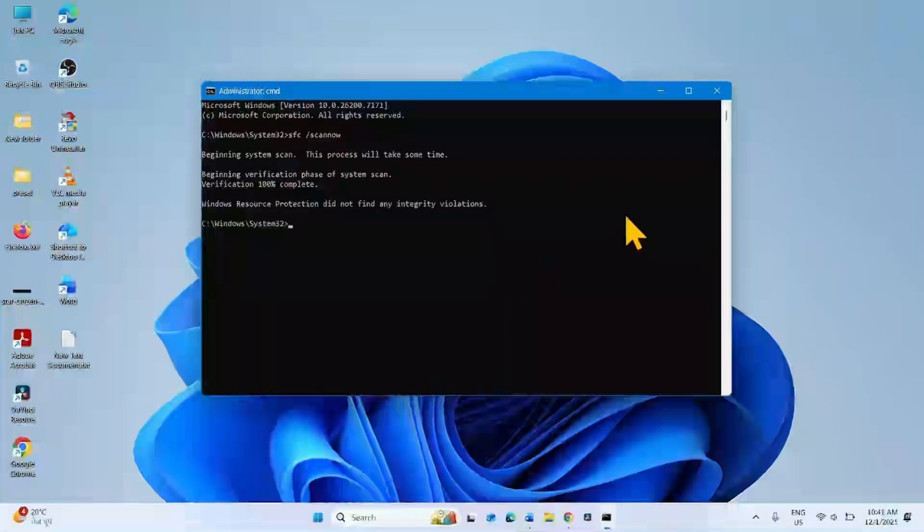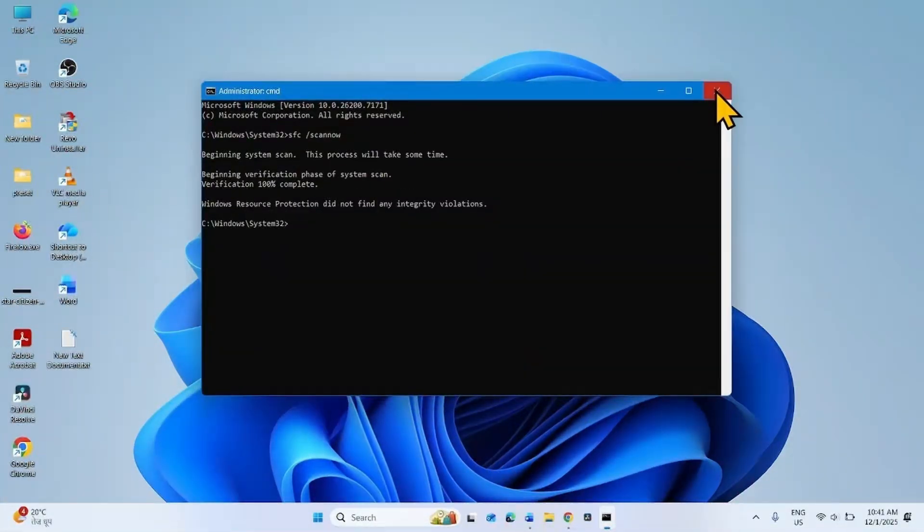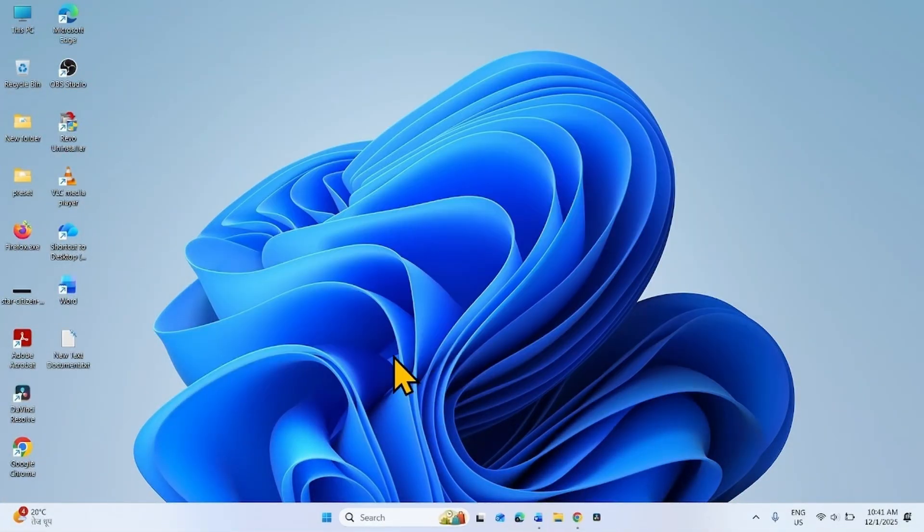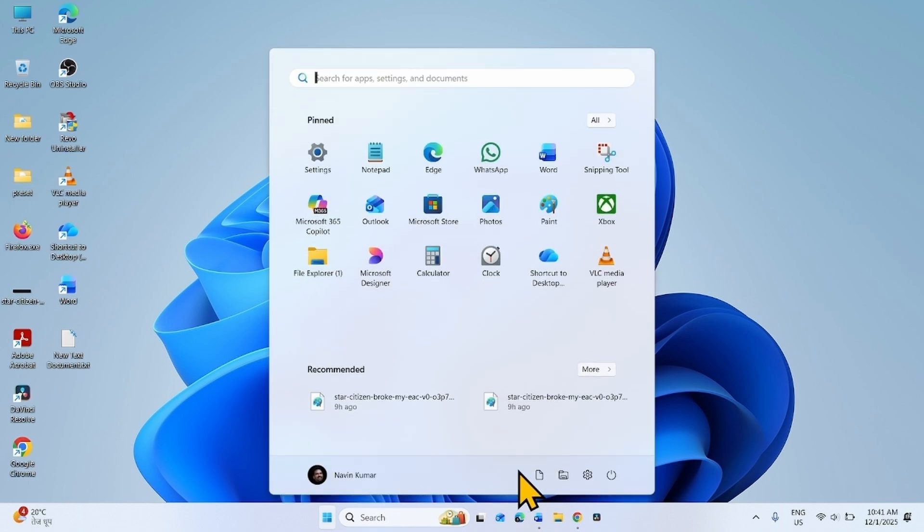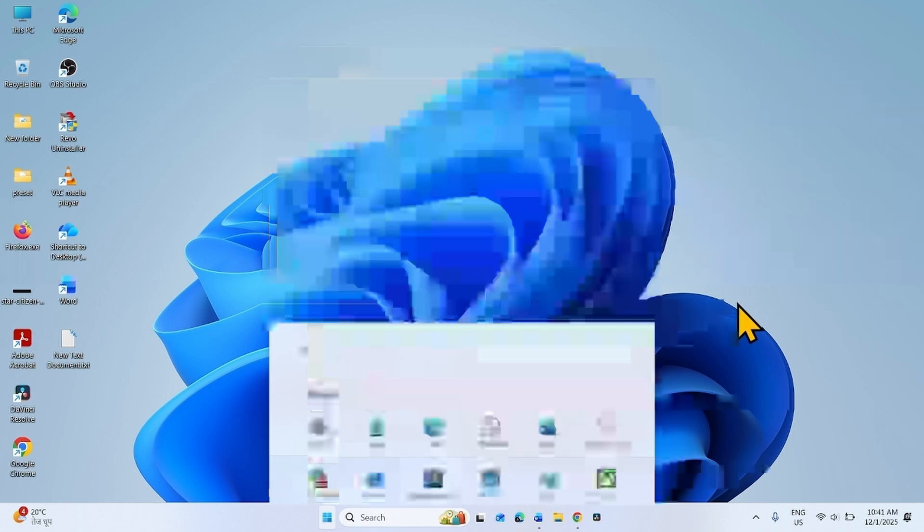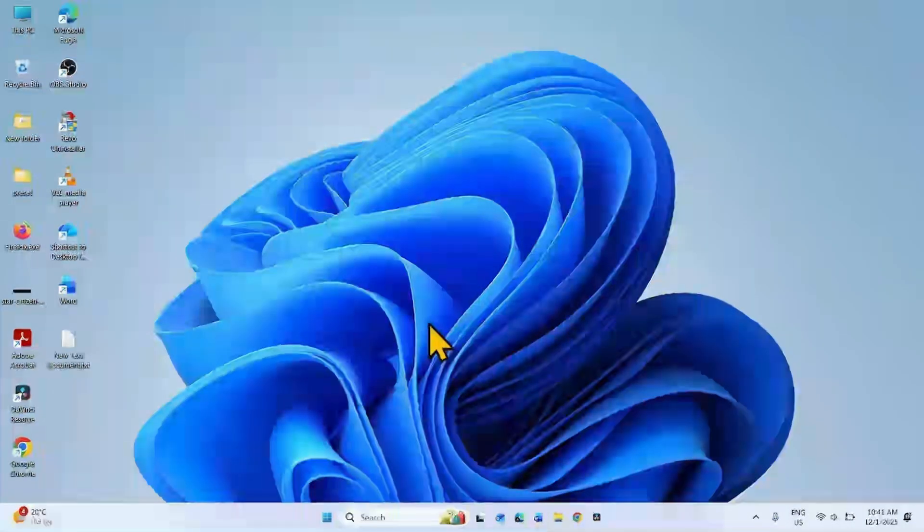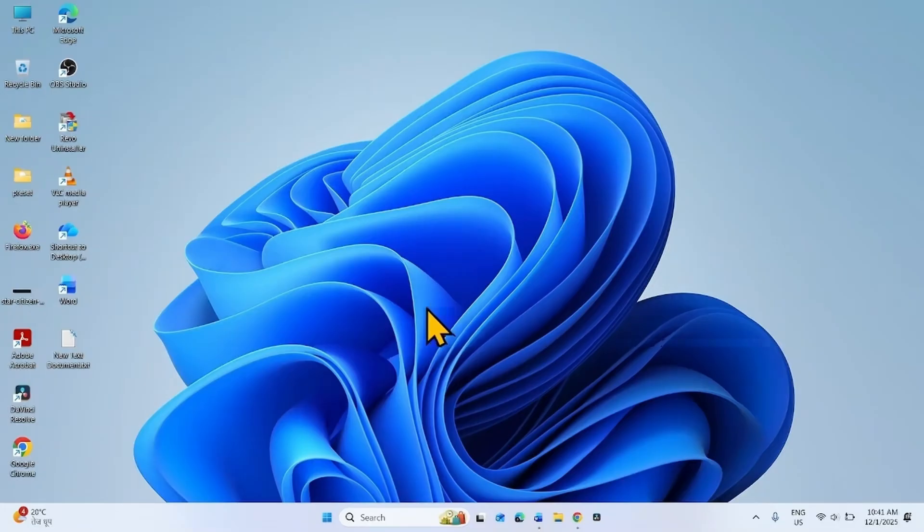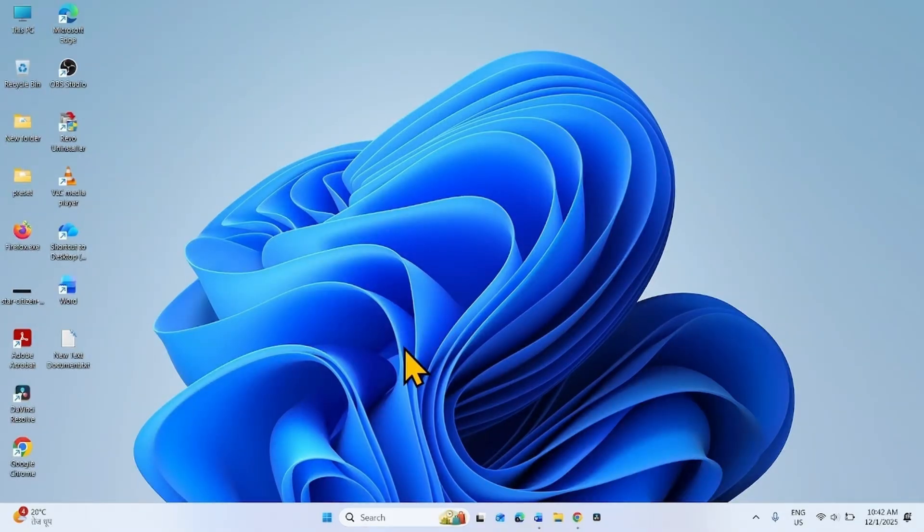Once completed, close the command prompt and restart your computer. Then check if the error is fixed. If the error still persists,